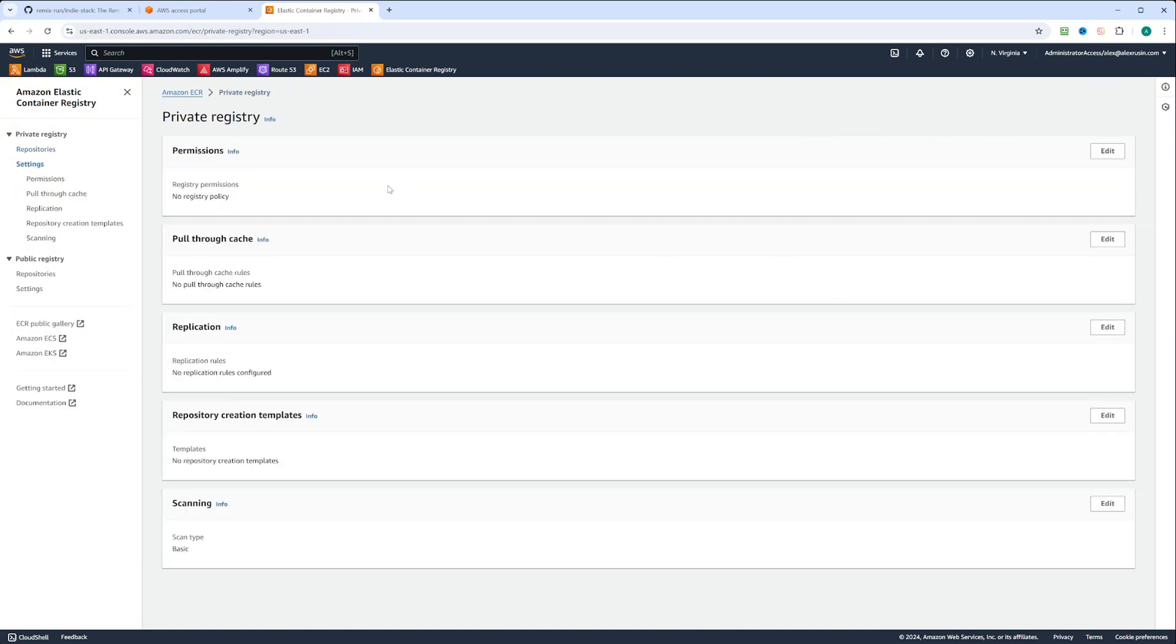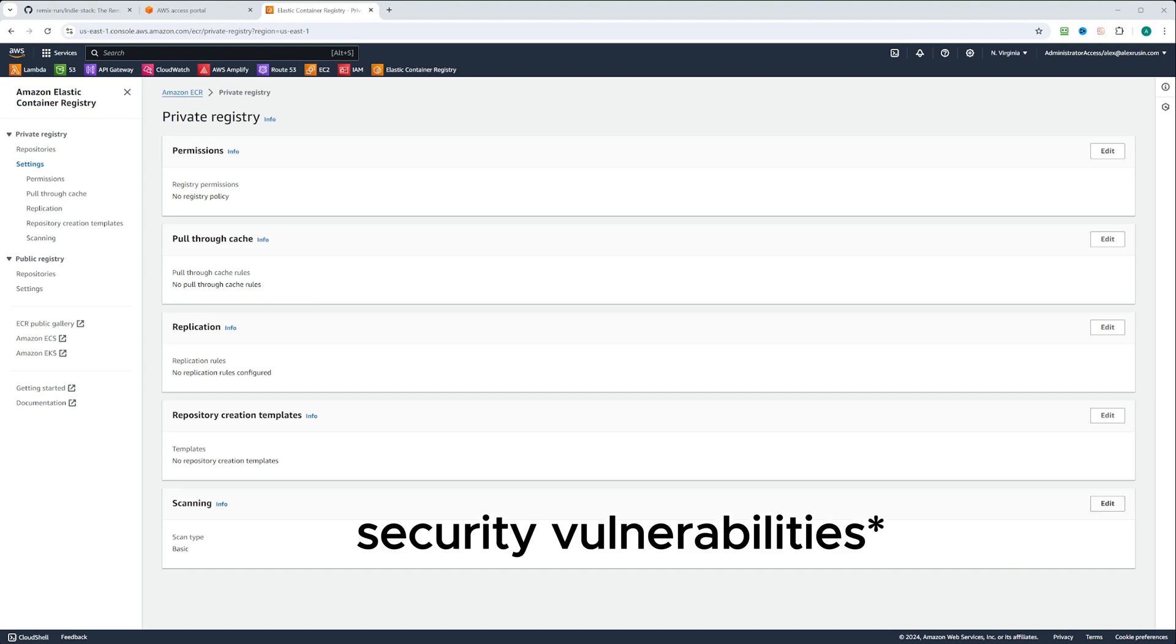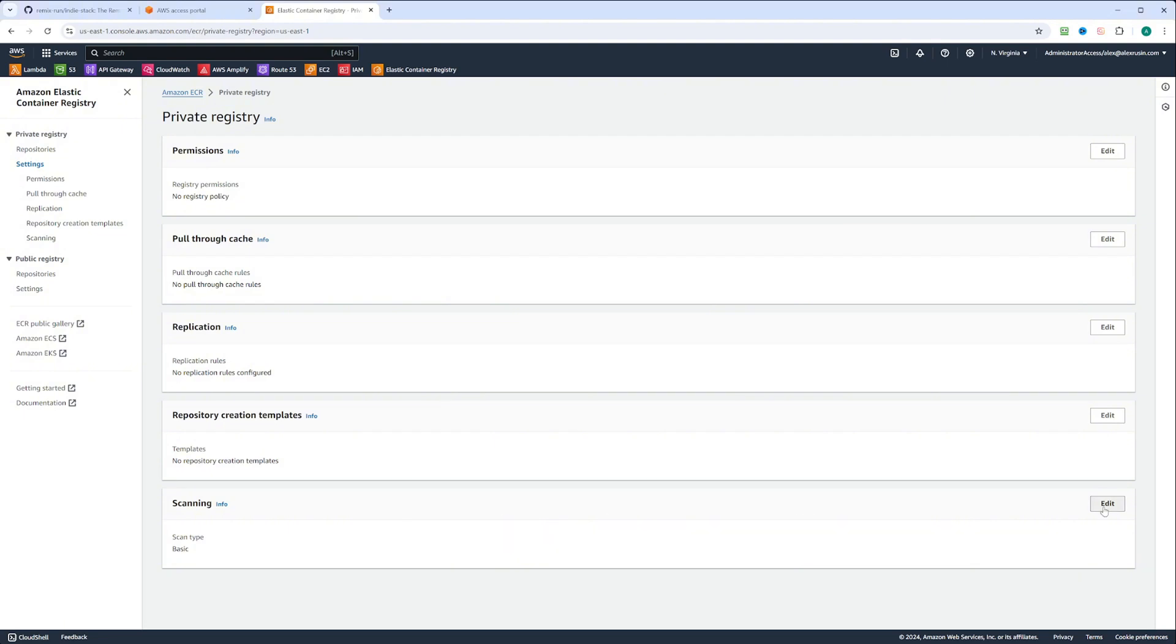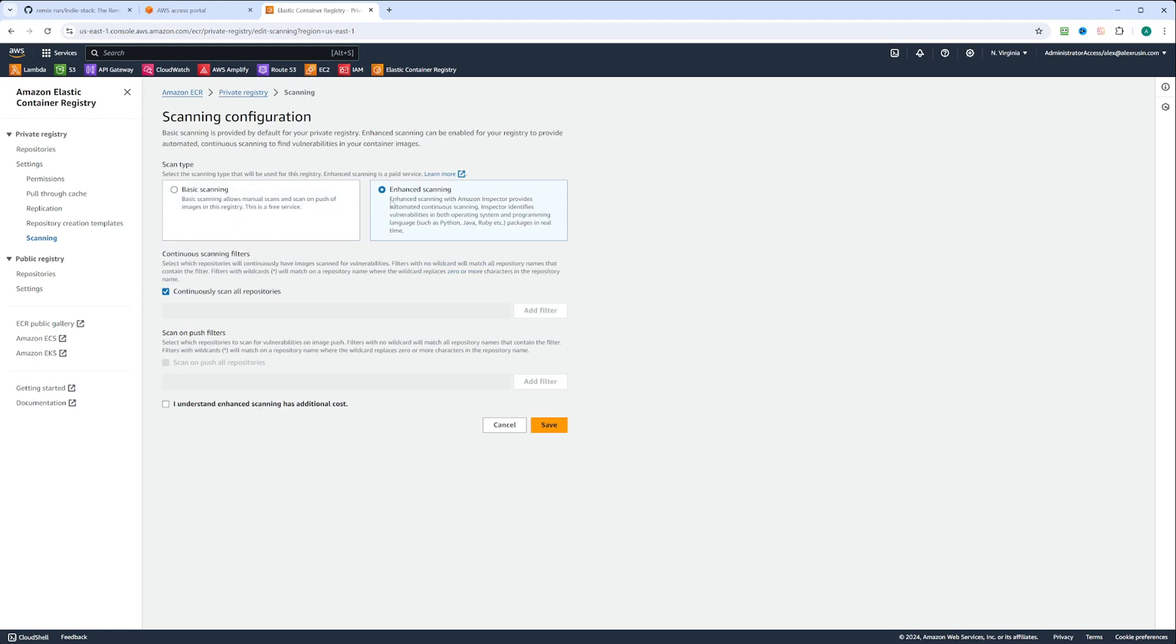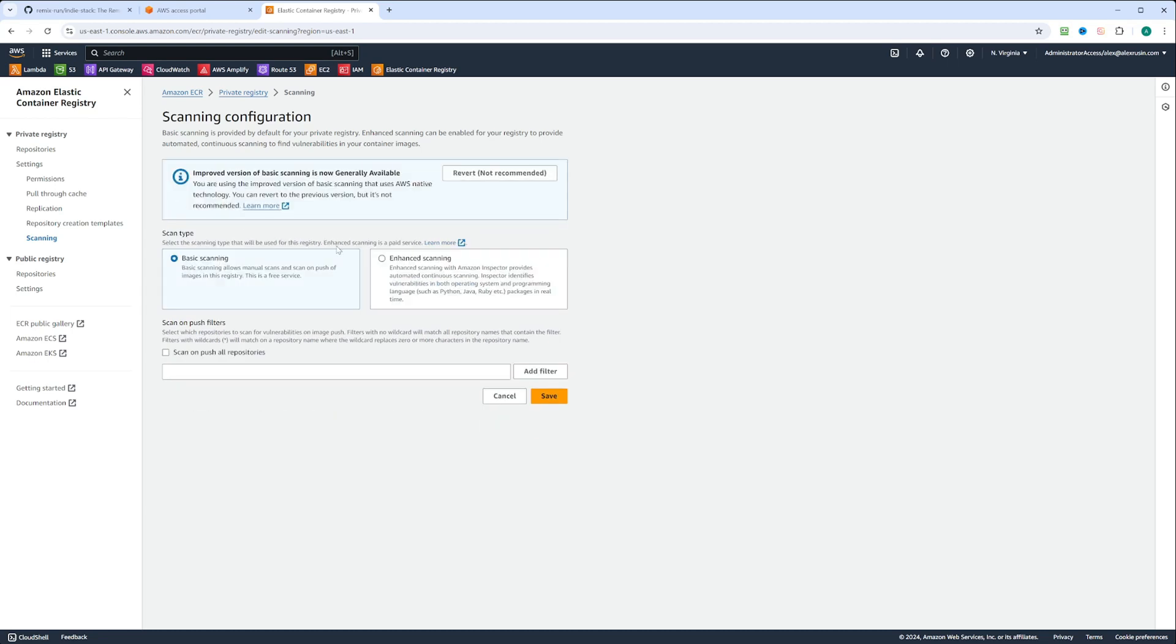There's where you can define permissions. You can have this pull-through cache right here. You can do replication into different regions. You have repository creation templates, and at last we have the scanning right here. When you push your images, you can scan them for security, and it is recommended that you do that. If we click here, we have scanning configuration. The basic scanning is cheap, and then you have enhanced scanning. If you select that, you'll have to pay a little bit more.